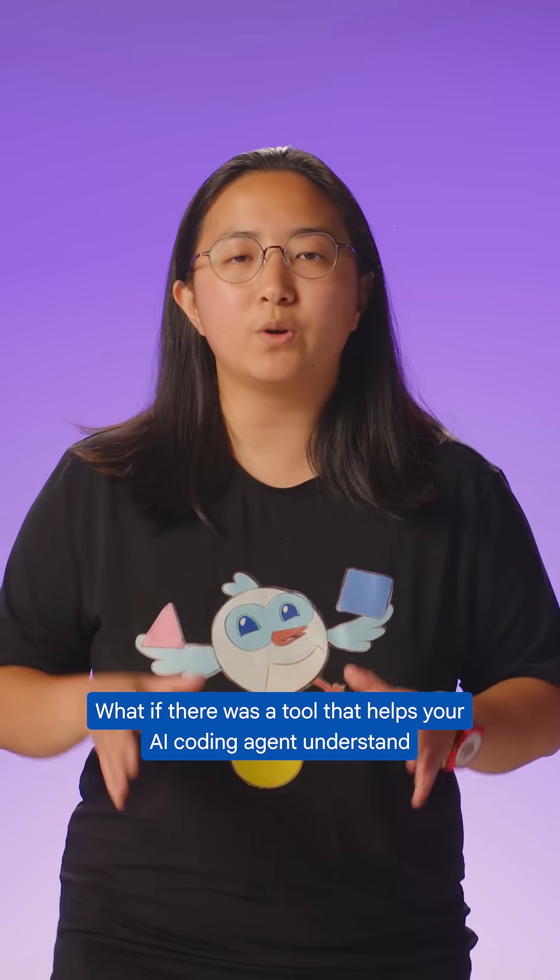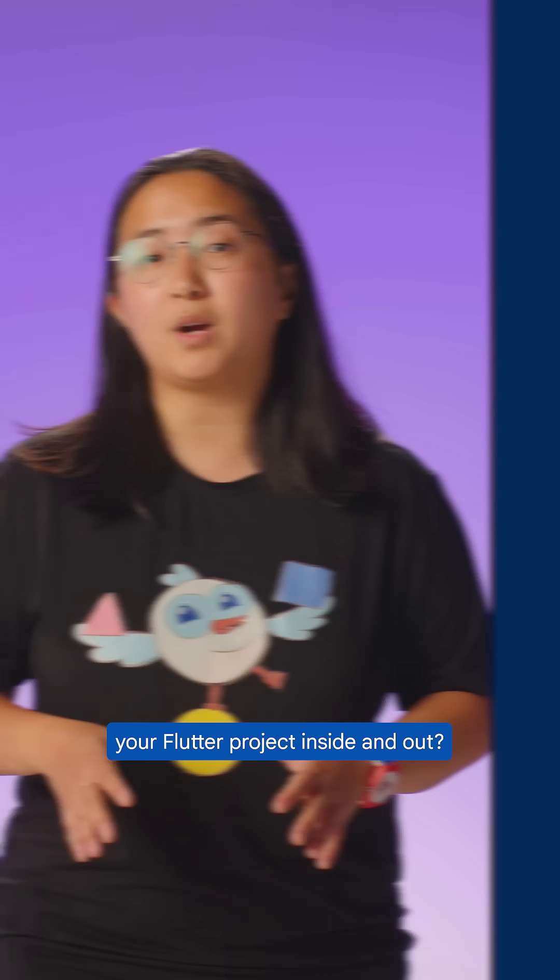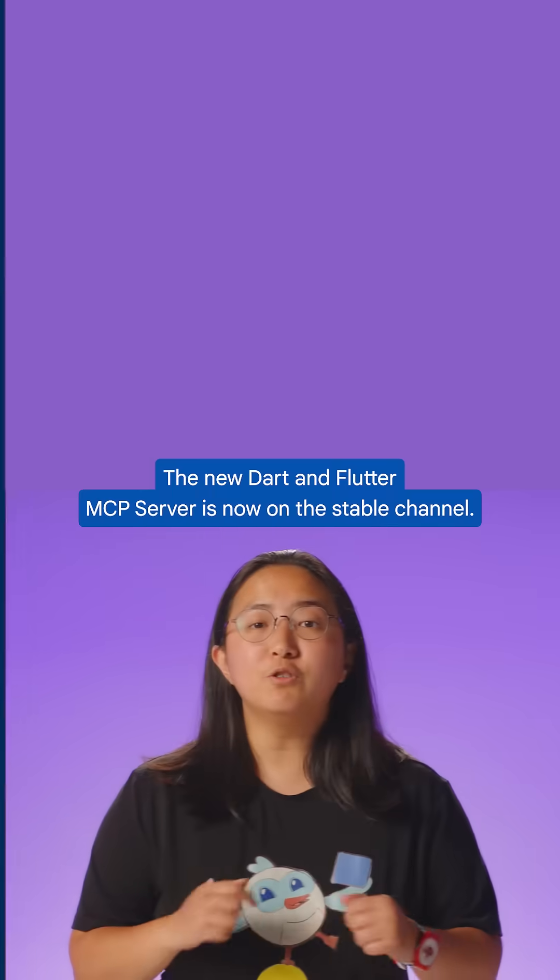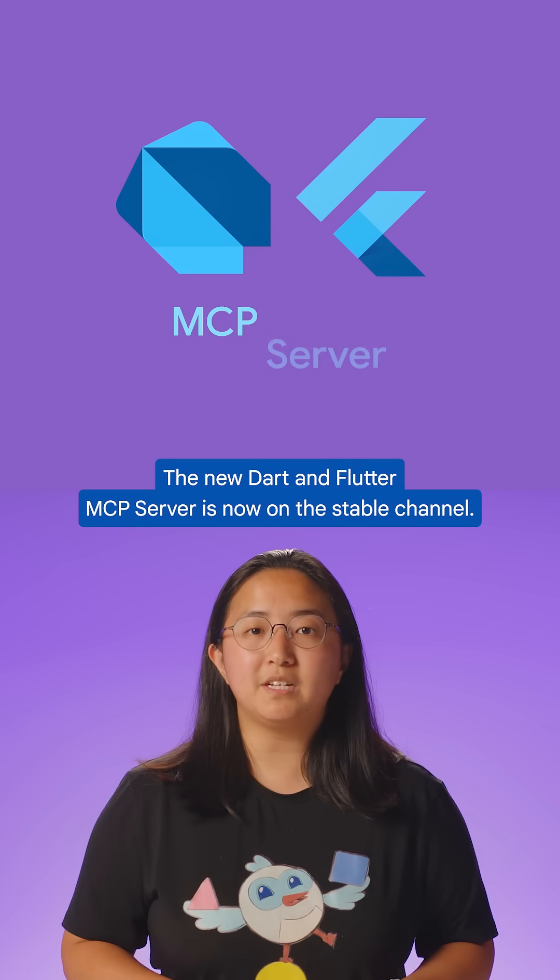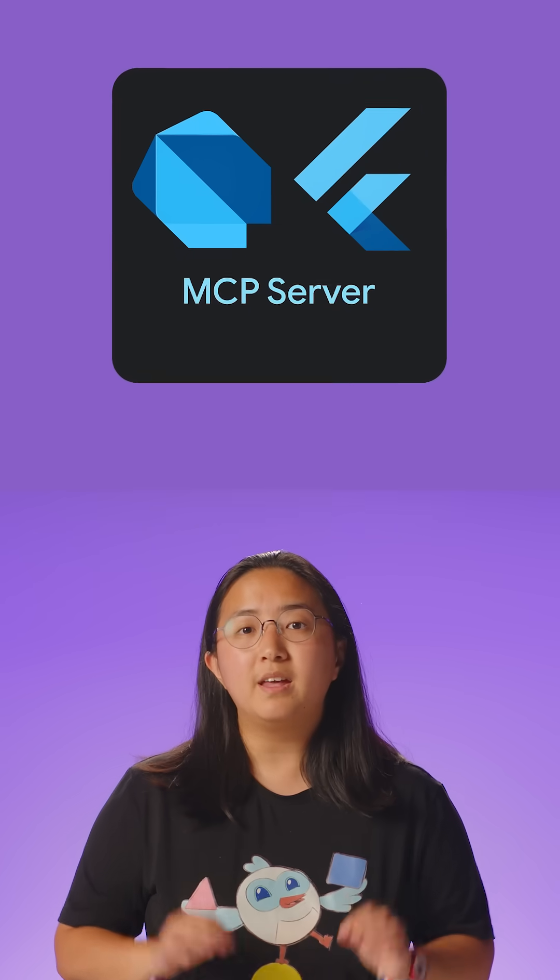What if there was a tool that helps your AI coding agent understand your Flutter project inside and out? It's here. The new Dart and Flutter MCP server is now on the Stable channel.